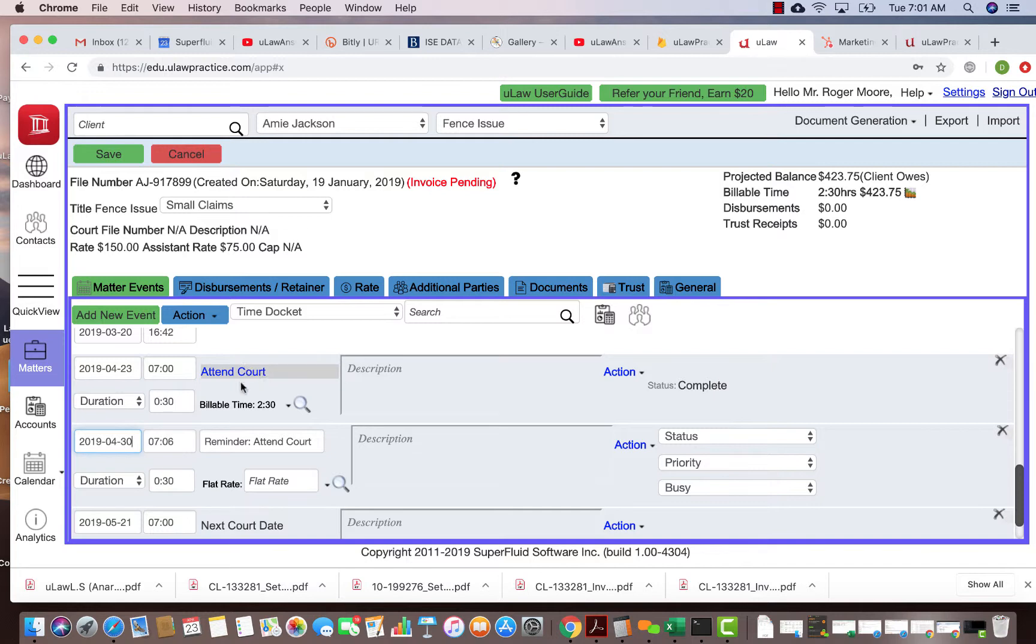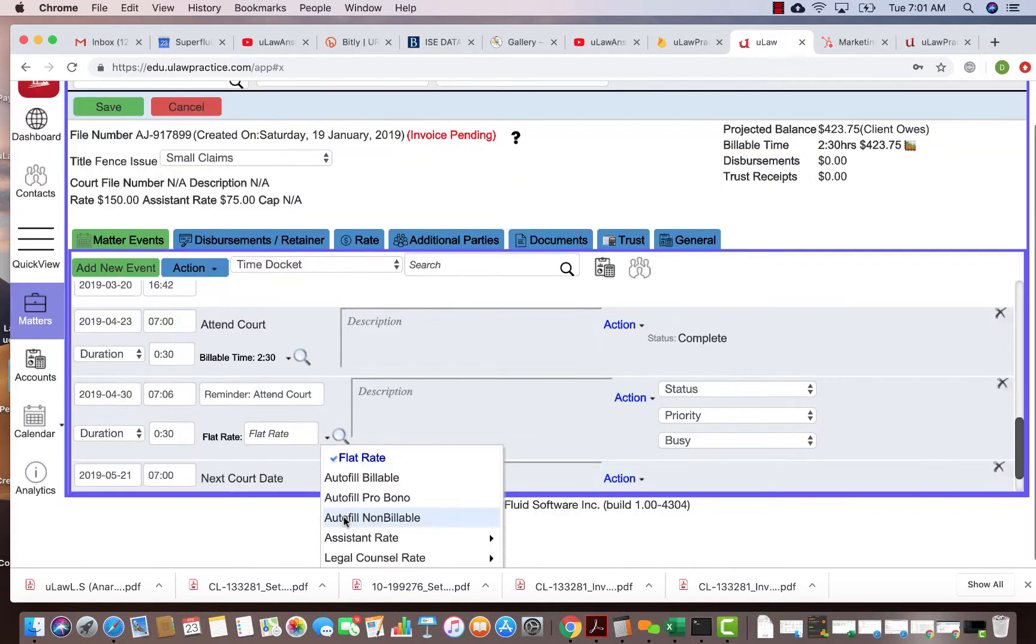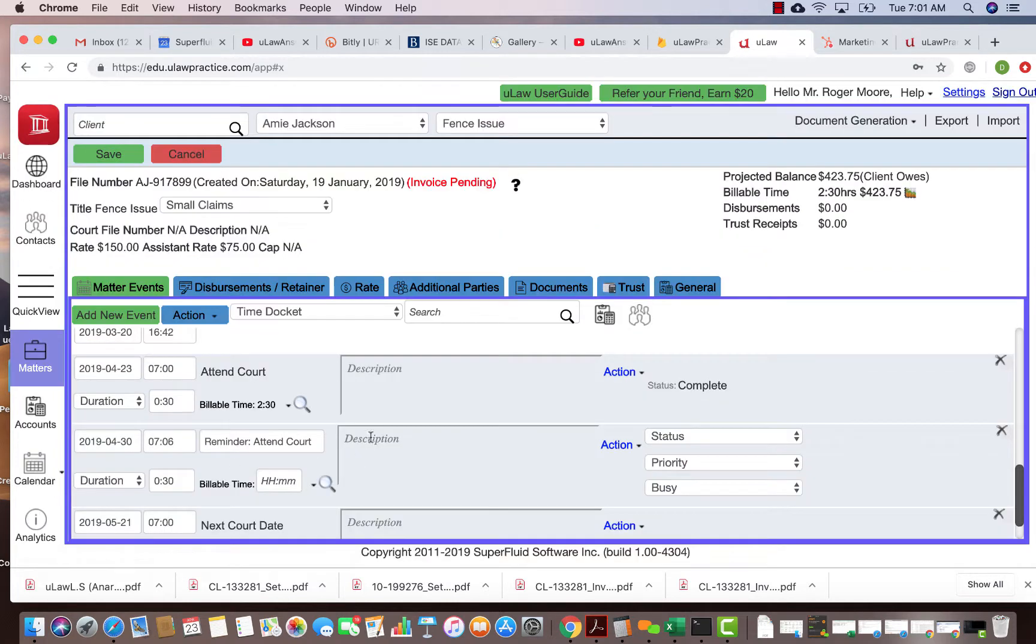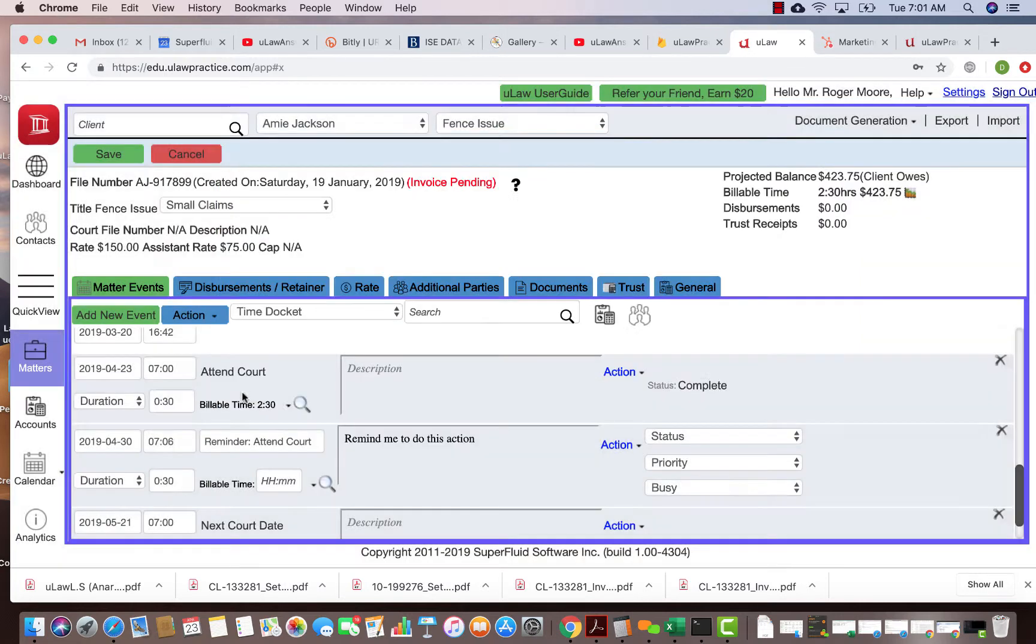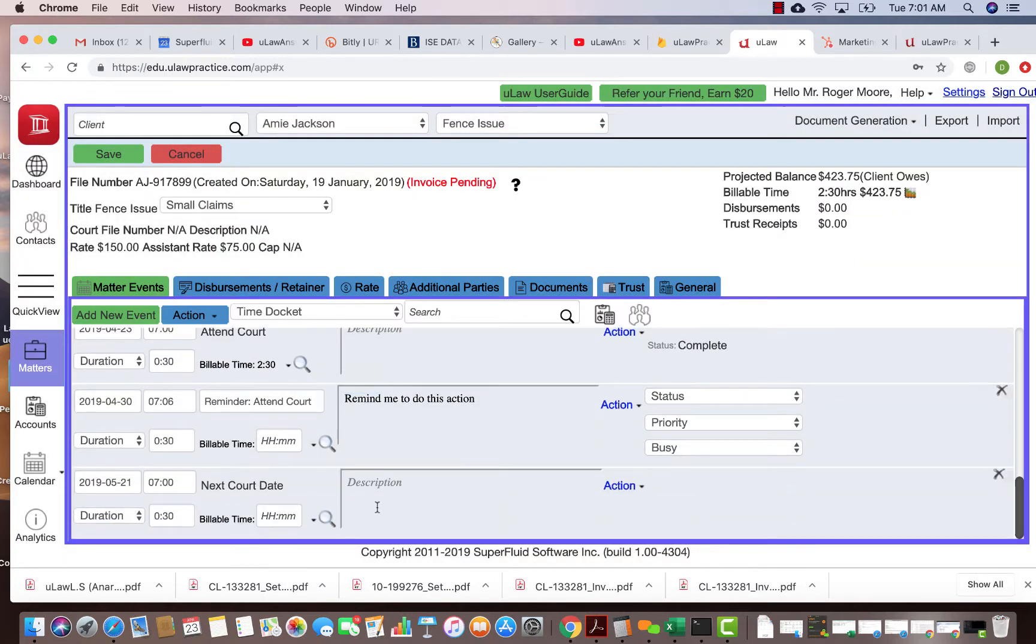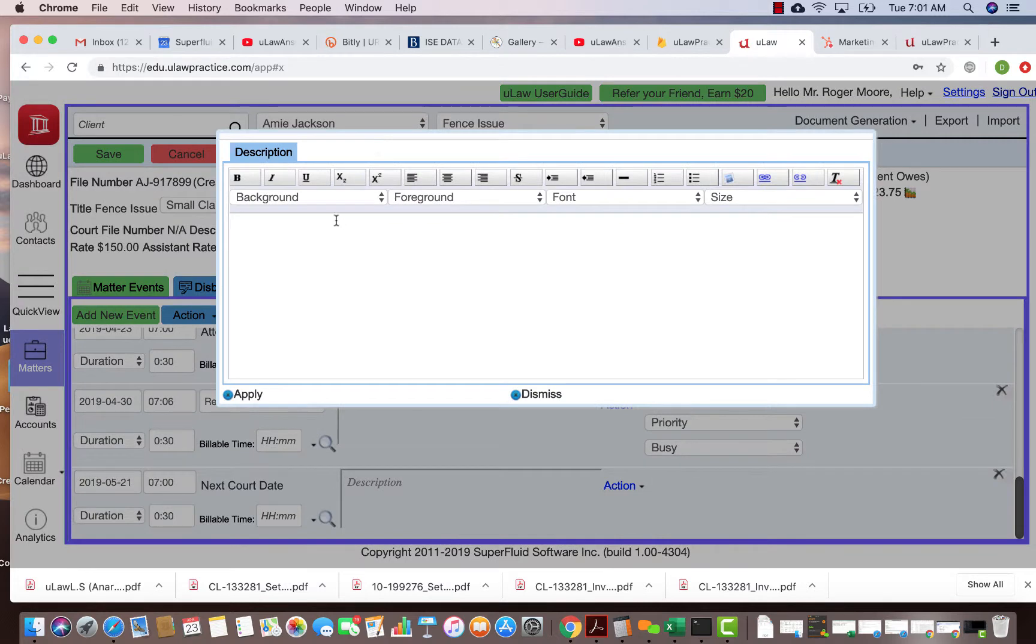It will add a reminder to this particular task, and then you can actually say what you want to achieve. You can put that in the description: 'remind me to do this action.' Similarly for the next court date, in the description you can note what preparation needs to be done.